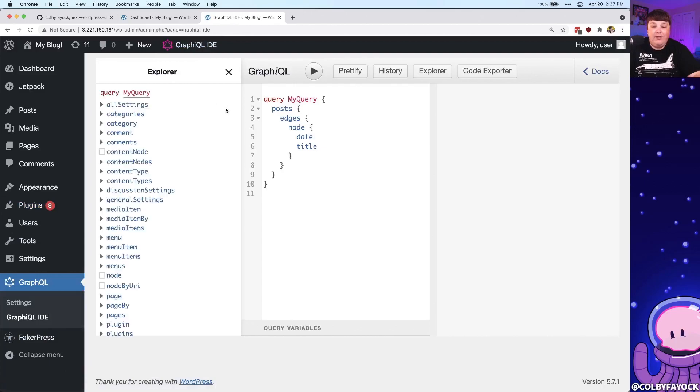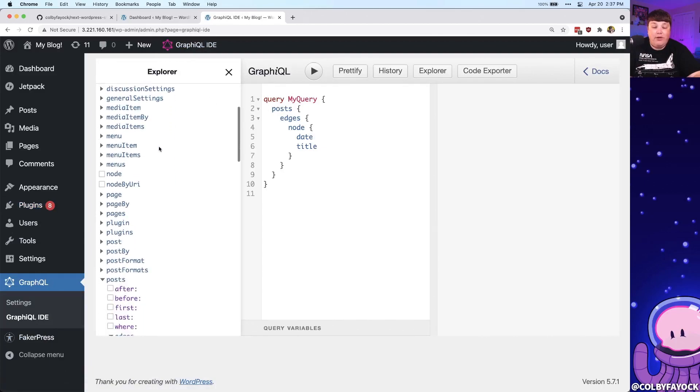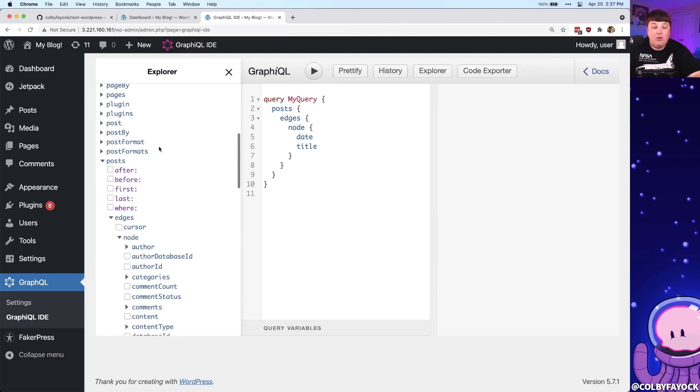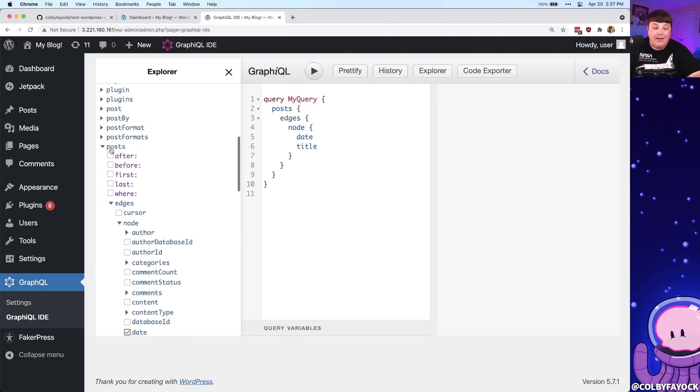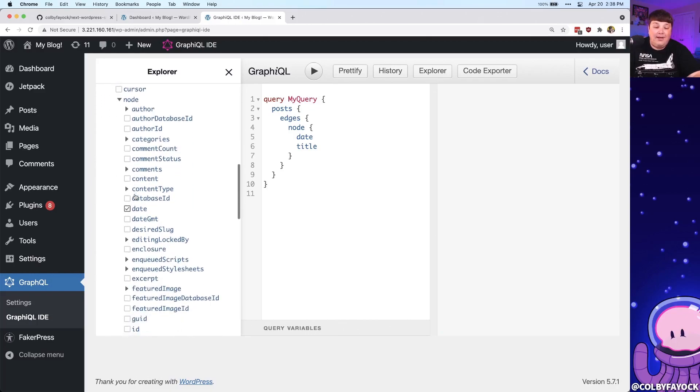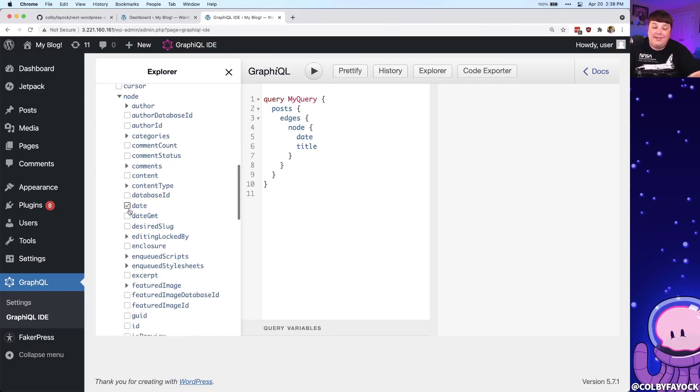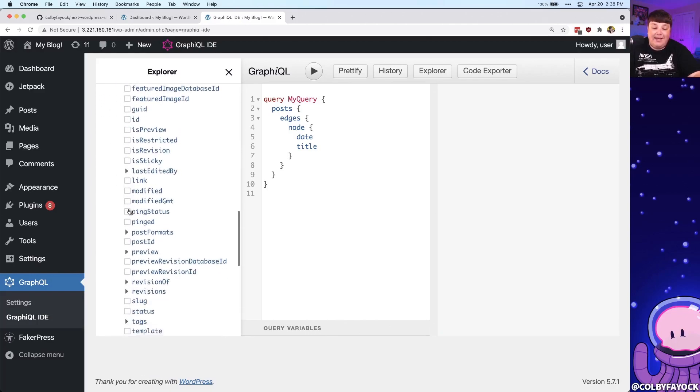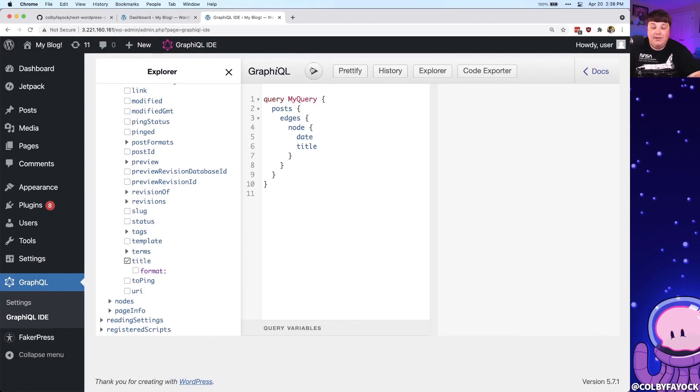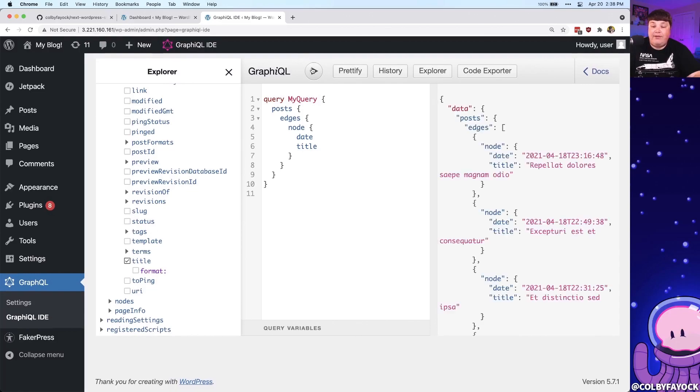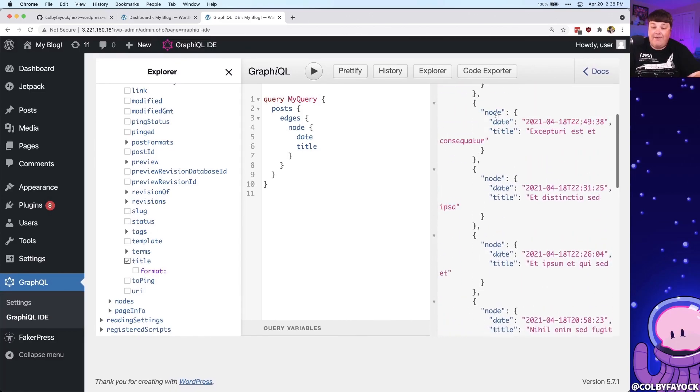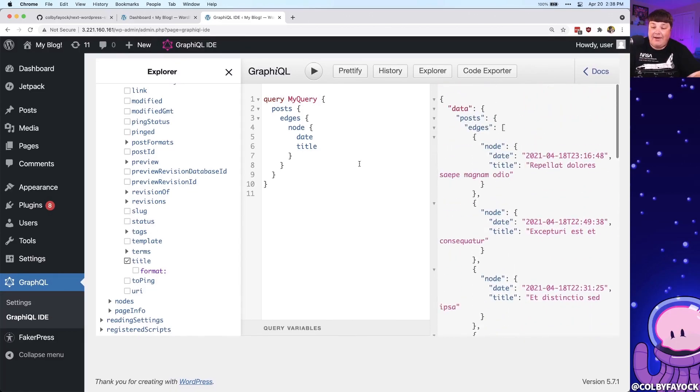Where if we select this IDE, we can go through and we can create queries just like we would with GraphQL anywhere else, where particularly I went through here, I selected posts, I went through the different edges and the node, and I simply selected the date and the title just for demonstration purposes. And we can see if we click play, we're going to have all of our WordPress data available as that GraphQL query.